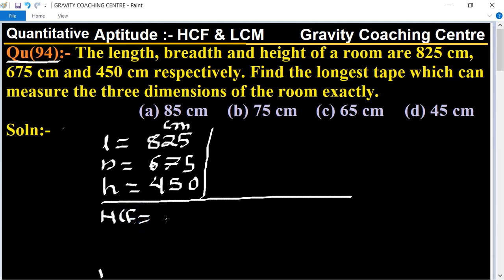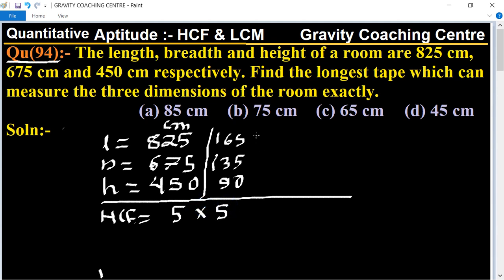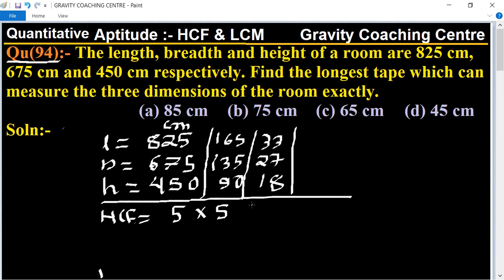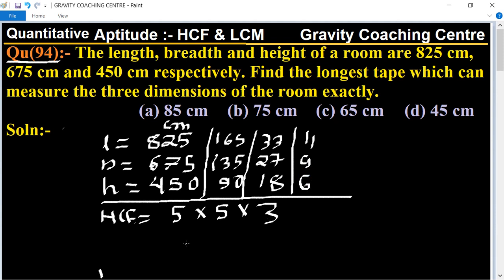We will find the HCF by shortcut trick. All three numbers are divisible by 5, giving 165, 135, and 90. Dividing again by 5 gives 33, 27, and 18. Then dividing by 3 gives 11, 9, and 6. There is no other common factor, so HCF = 5 × 5 × 3 = 75.